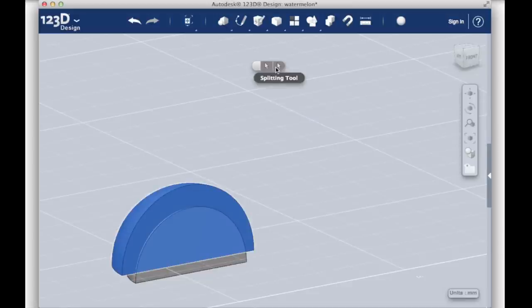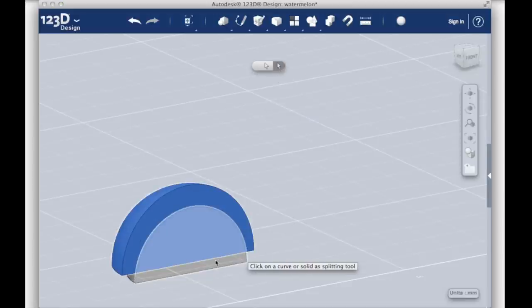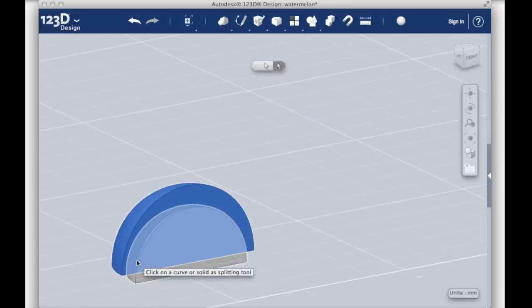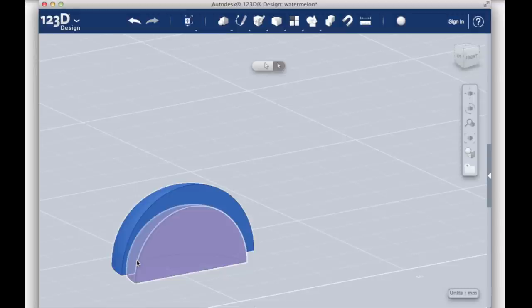Select the Splitting Tool arrow and click on the smaller quarter sphere. It should turn red. Press Enter to perform the split.